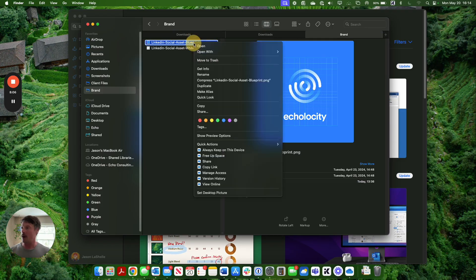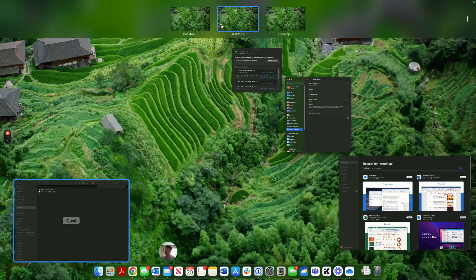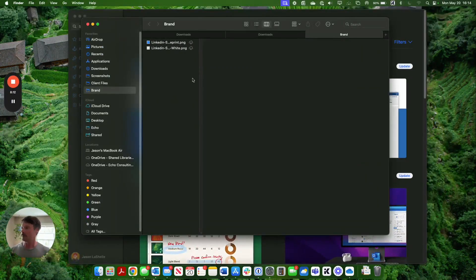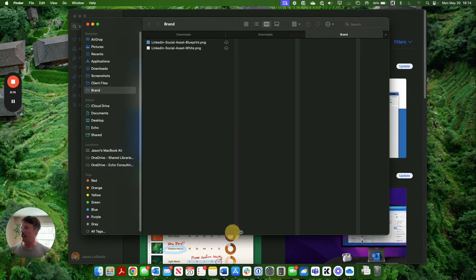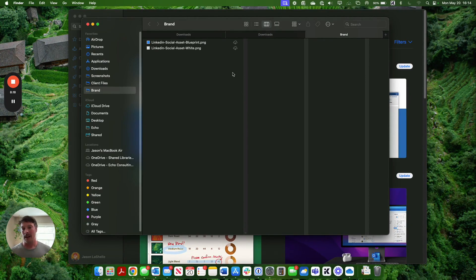If I want to bring that back up to the cloud, I hit free up space, and that little cloud icon tells me that it's not living locally on my machine, that it is living on the cloud. So that's basically it, folks.